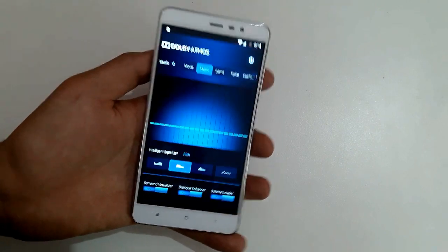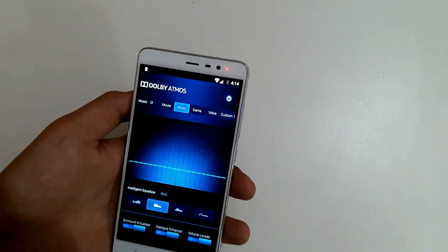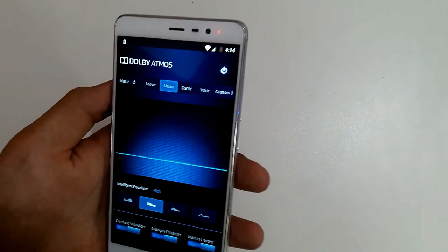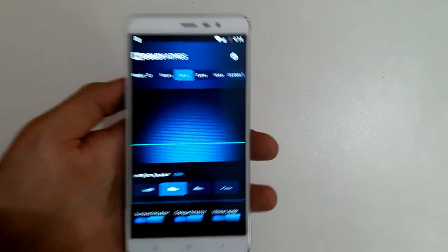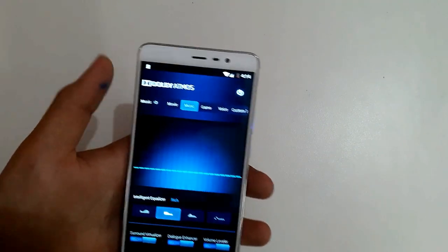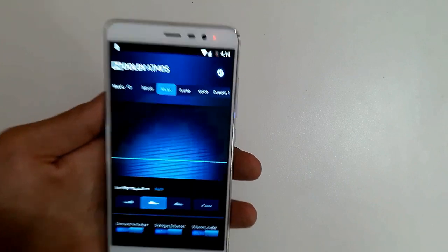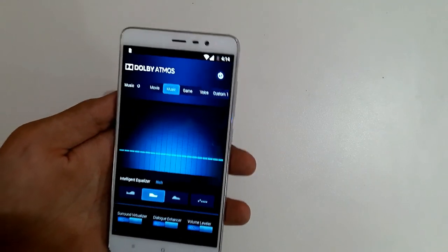After your device has booted up, you should see the Dolby Atmos. Just open it up and you should see this screen.